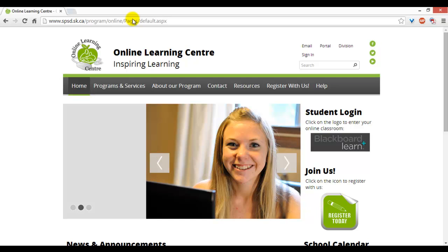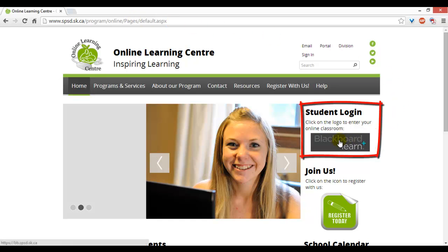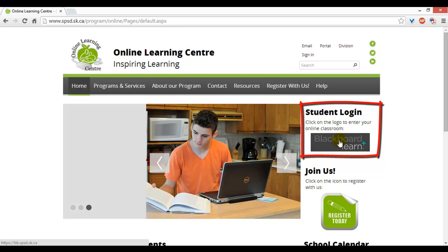Near the right-hand side, there is a student login. Click on the Blackboard Learn logo.